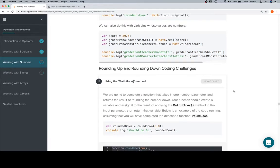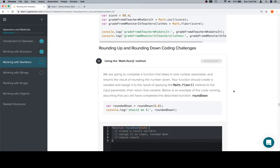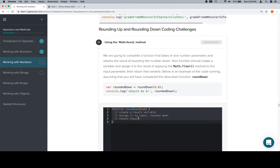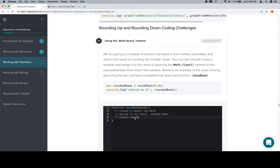Now we're going to have two coding challenges for this one — one where we round up, and one where we round down. We're going to start with the one where we round down.